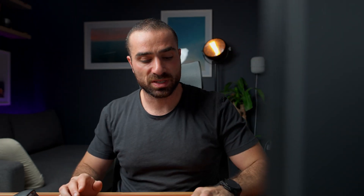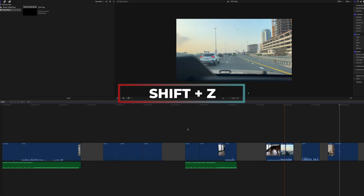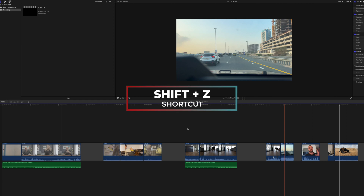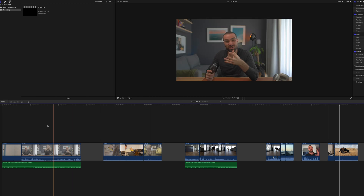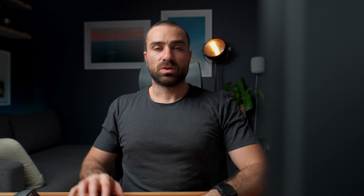The next tip is something I constantly use. Instead of scrolling through the timeline, if I want to quickly zoom out, I just hit Shift+Z and Final Cut zooms out the entire timeline so I have everything showing at once.